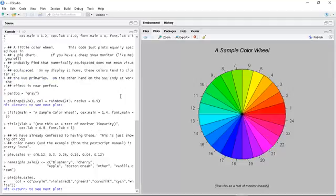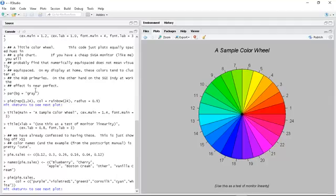The nice thing here is that it includes the code that was used to generate these plots. So if you see something you like, you can go 'okay, so the command for pie chart is pi, rainbow 24' to get that nice spectrum effect. I can change the radius and so on.